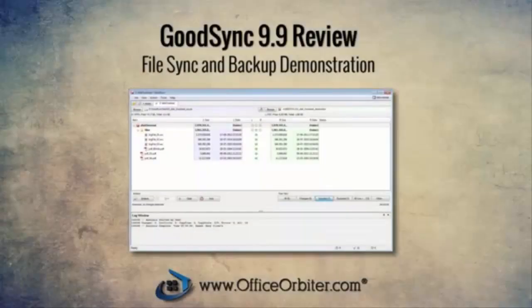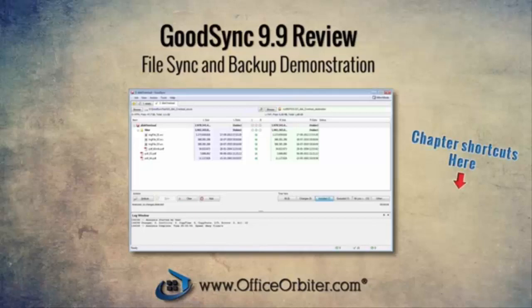Hi! This is Michael from Office Orbiter. Today I want to show you GoodSync, which is my favorite file synchronization program from CyberSystems.